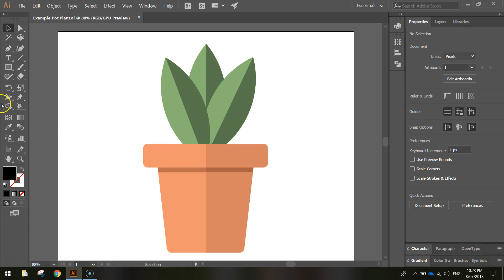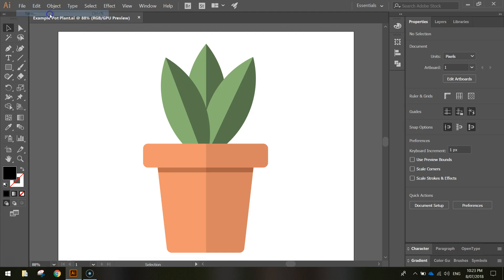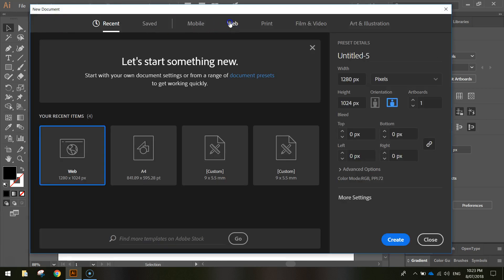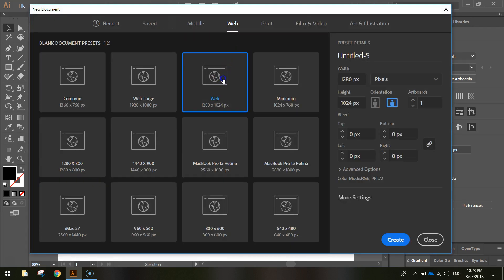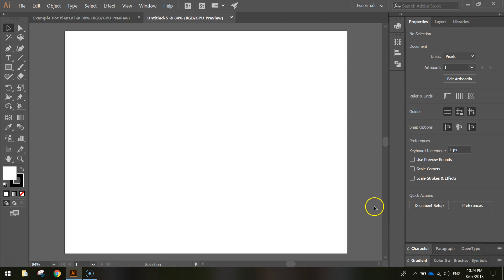Let's get started by heading up to our file menu and making a new document. From here we're just going to choose the web templates and select the 1280 by 1024 pixel document. If you don't have these templates, simply go to your sizes and type in 1280 pixels for the width and 1024 pixels for the height. Click on Create and you should see an empty white canvas.